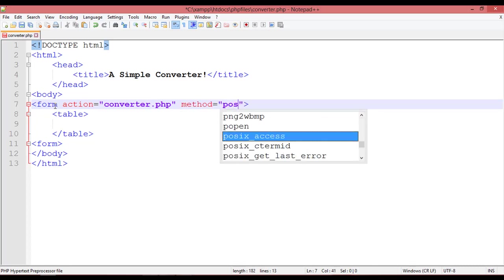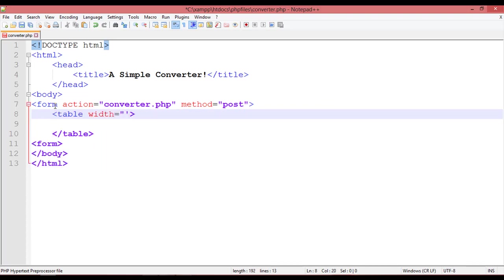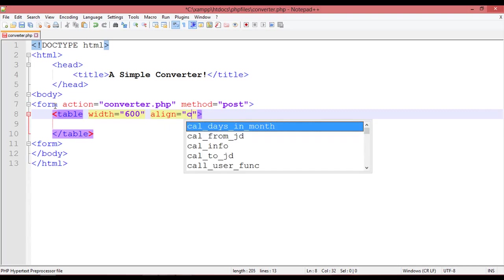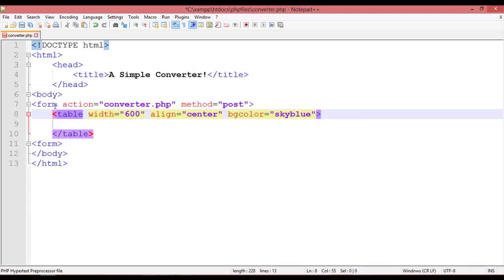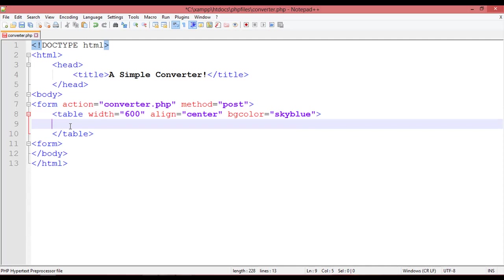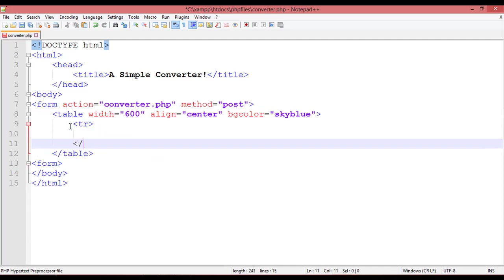Inside the table you can define a width equal to 600 pixels, align equal to center, and bgcolor equal to something like sky blue — the same as we used for the calculator.